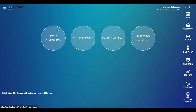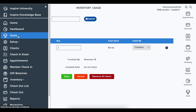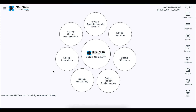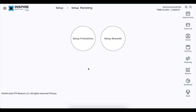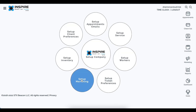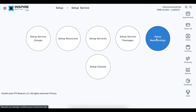On the setup wheel, there is now a new category called Setup Marketing, which contains setup promotions and setup rewards. Additionally, setup memberships was previously its own section — it has now been moved into setup service, so when you click setup service, the memberships setup area is right there.